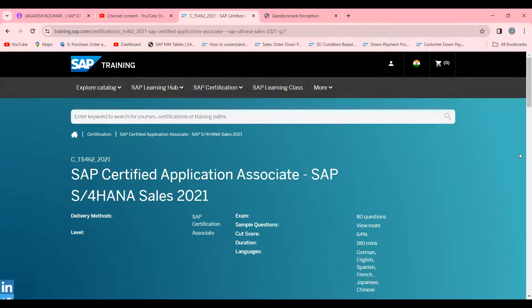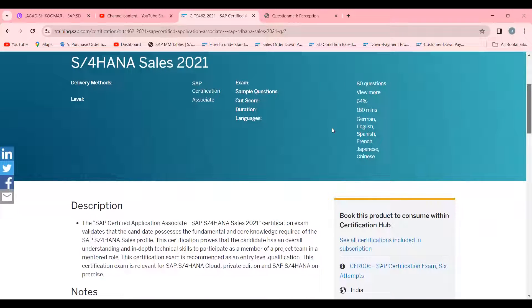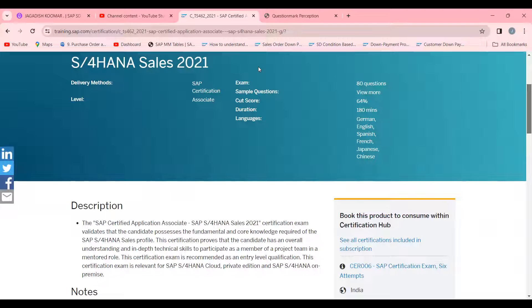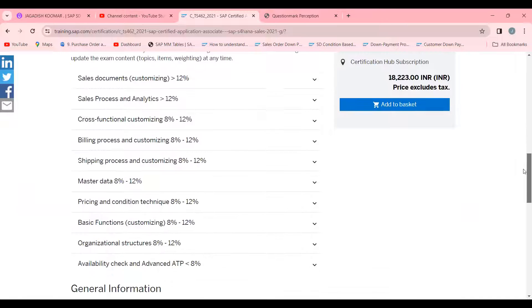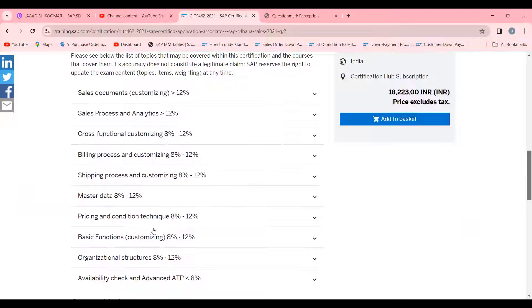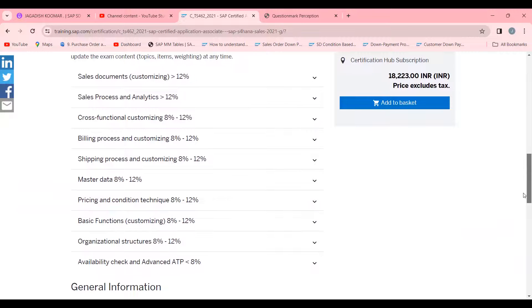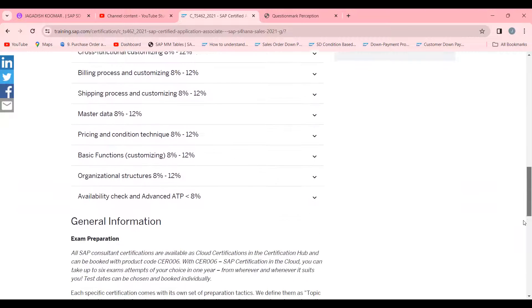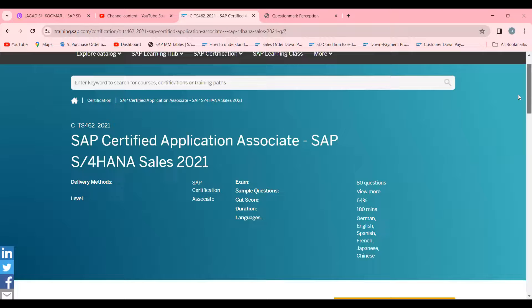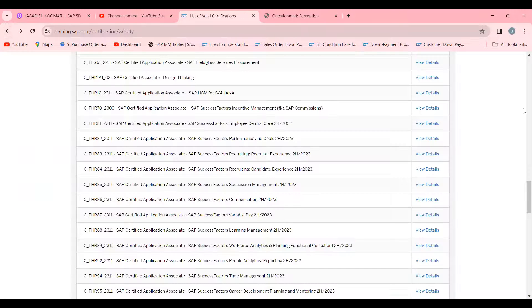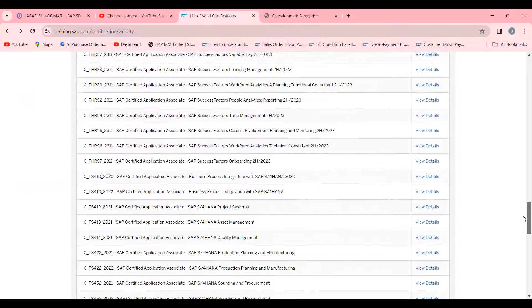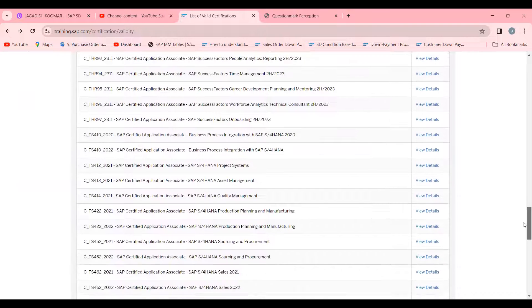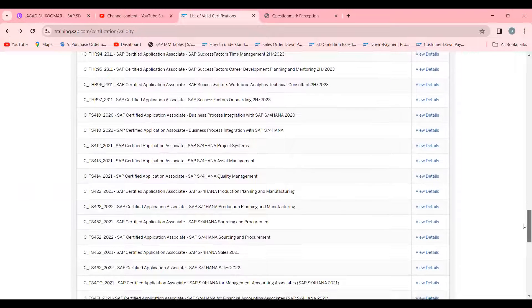This is application associate with 180 minutes duration. The pass percentage for S4 HANA Sales 2021 is 64 percent. You can go and check on the same SAP website, the authorized site training.sap.com, where you can find all the different weightage of questions from different topics.